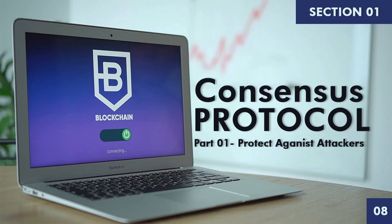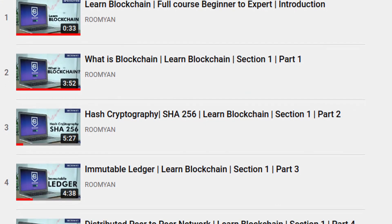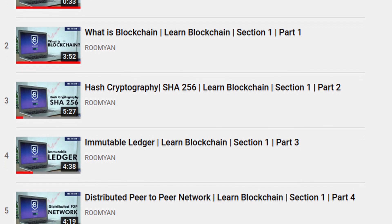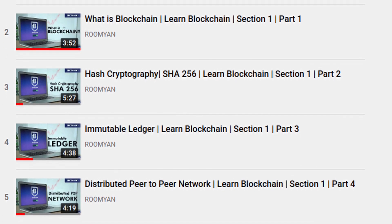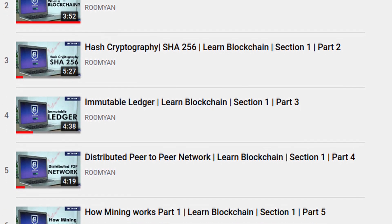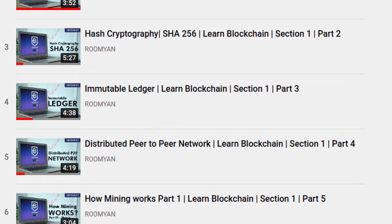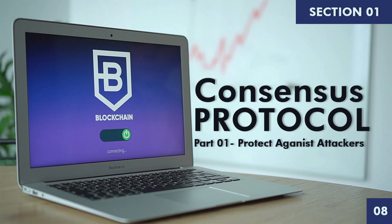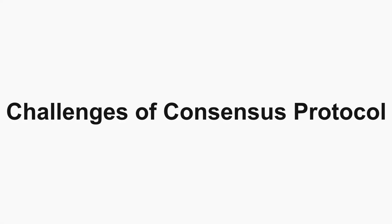Welcome back to the course Learn Blockchain. So far we have understood what the immutable ledgers are, distributed peer-to-peer network, hash cryptography, and mining. In this video we will discuss about consensus protocol in the blockchain, and this will be the final concept in section one of this Learn Blockchain course.